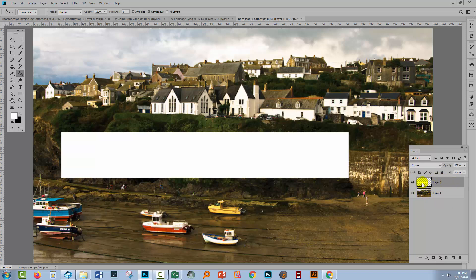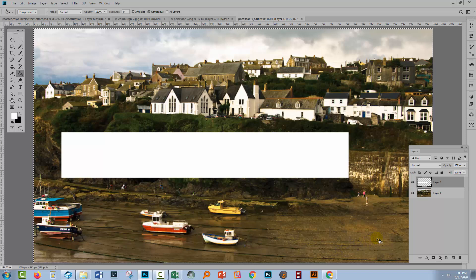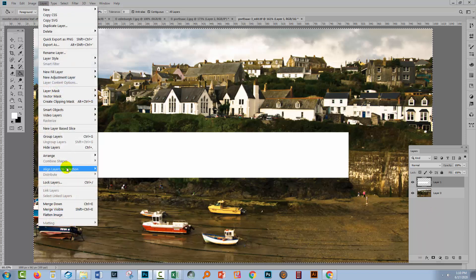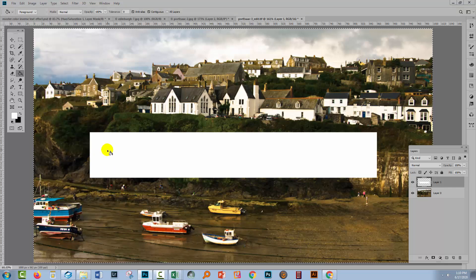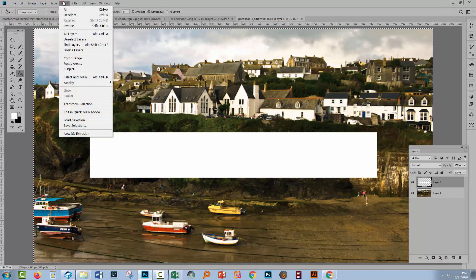So we're going to click here and target the layer that has the white box on it. I want to center this inside the document — it's not centered right now. With this layer targeted, I'm going to hold down the Control key and press A to select the entire artboard. On a Mac, that will be Command and then A. This is really counterintuitive, but what you're going to do next is go to Layer, Align Layers to Selection, and choose Horizontal Centres. Your box will center up nicely inside the document. Then choose Select and Deselect.